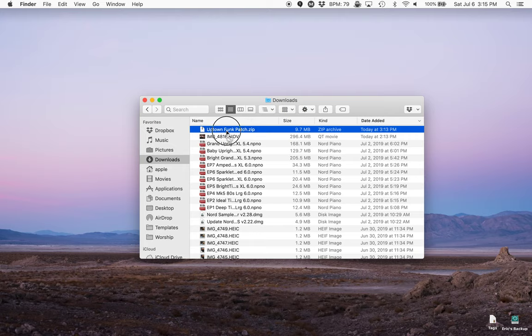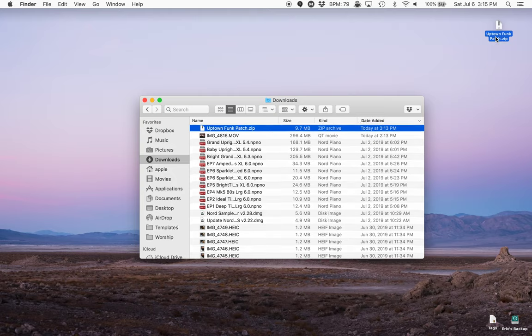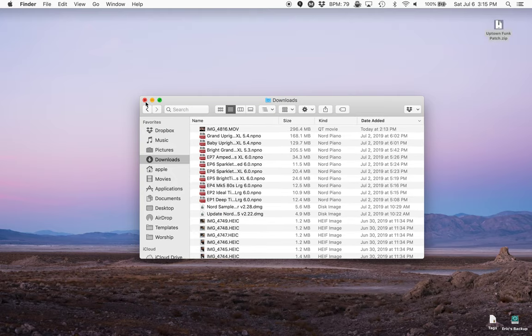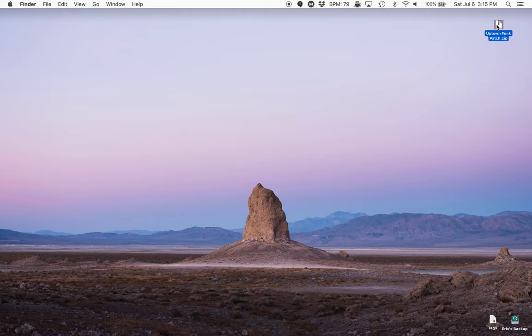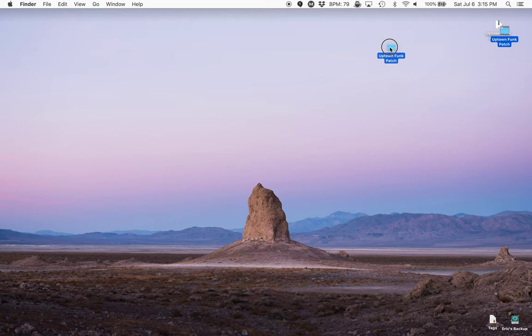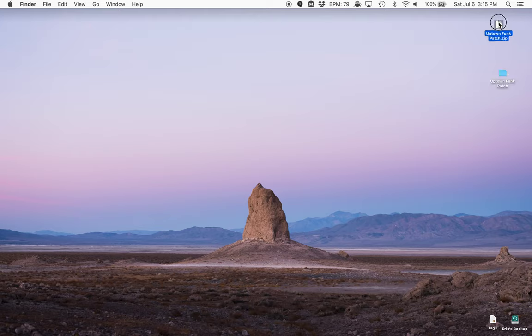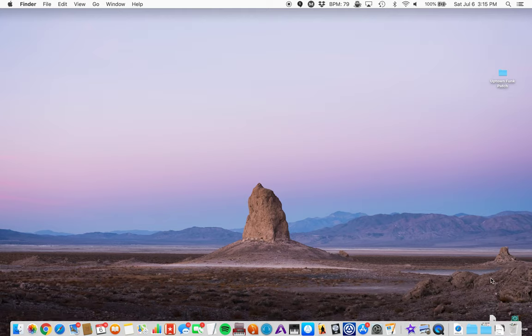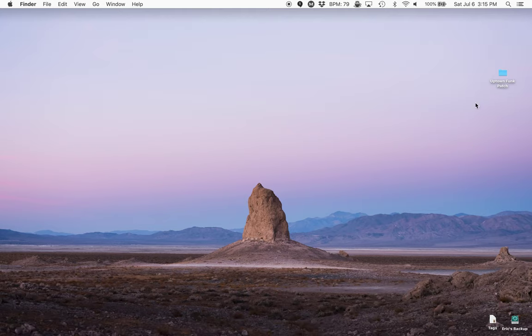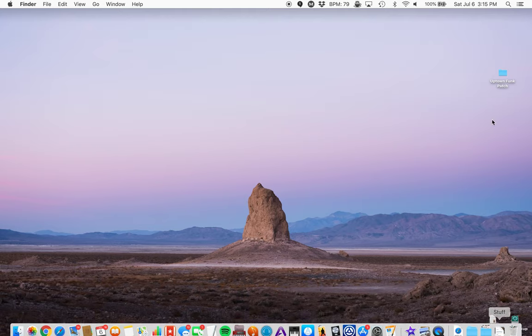So I'm going to grab this. I'll drag it onto my desktop so I can find it easily. Now I'm going to close this window. Then I'll double tap to unzip this. We zip it in order to make it slightly smaller in download and it should just automatically unzip like that and create a folder. Grab this and drag it into my trash because I don't need it anymore.